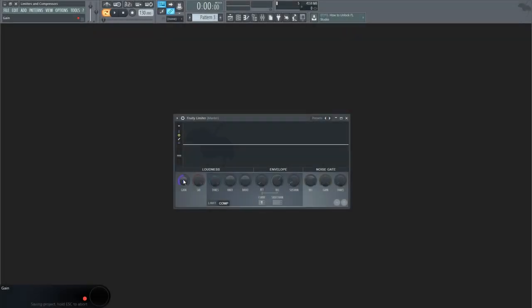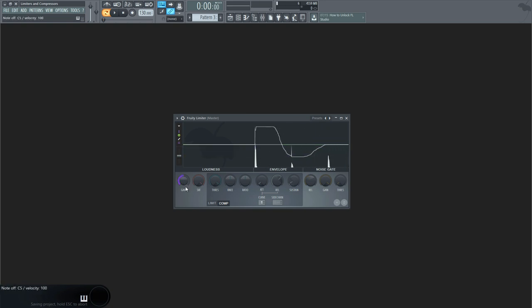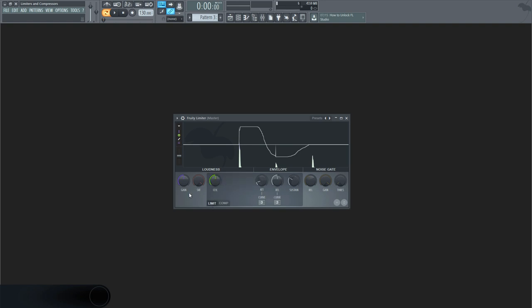The gain control will allow you to apply post-compression gain. This is also known as makeup gain, and in the case of this particular plugin, while on the limiter section, this parameter will apply the gain before the signal is limited.